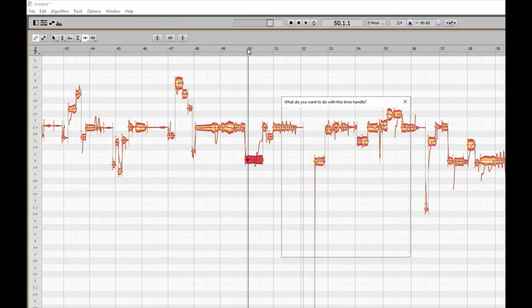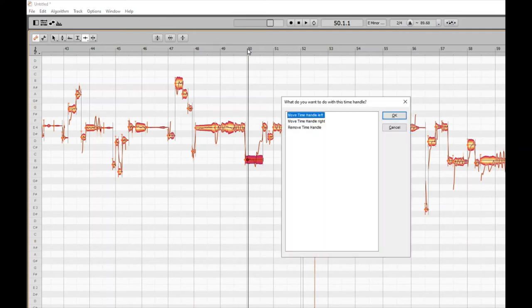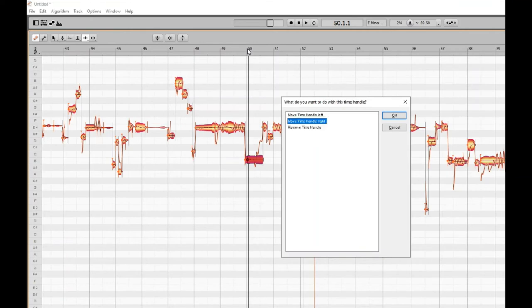As we're on the time handle, just like separations, we press Alt and Backspace to get the options. A 'What do you want to do with this time handle?' dialogue appears with three options: move time handle left, move time handle right, or remove time handle.